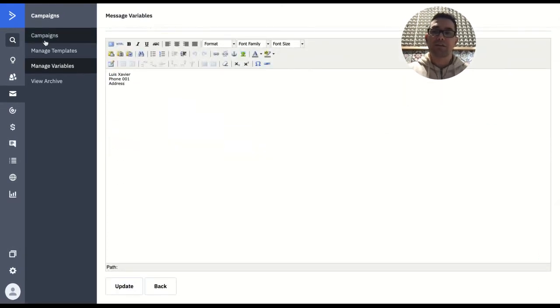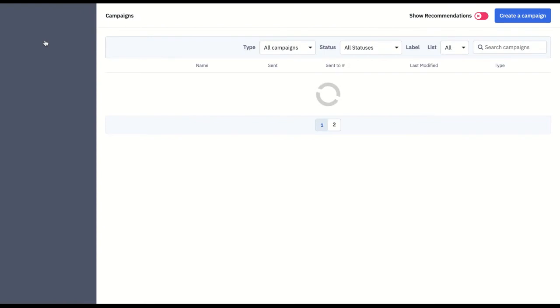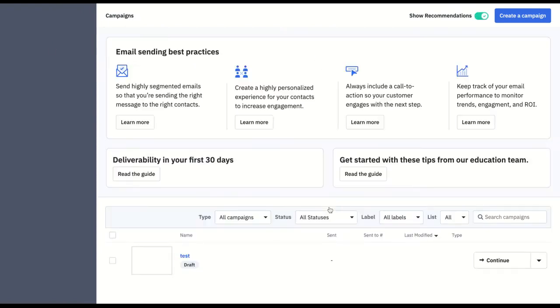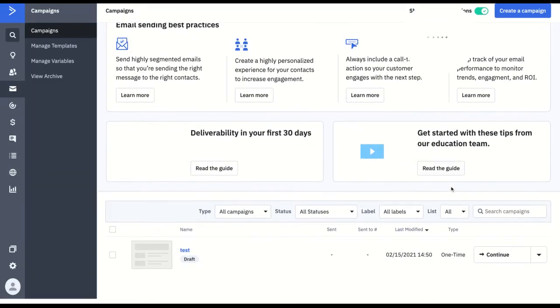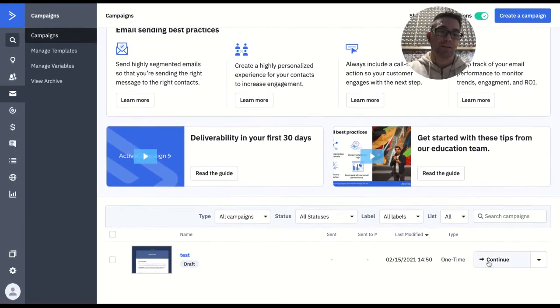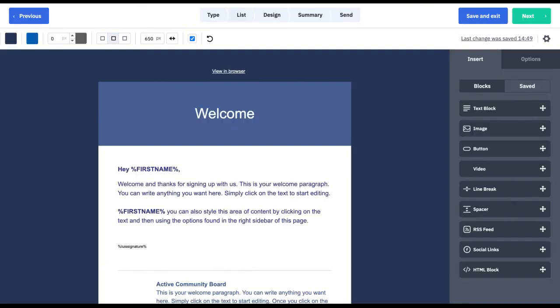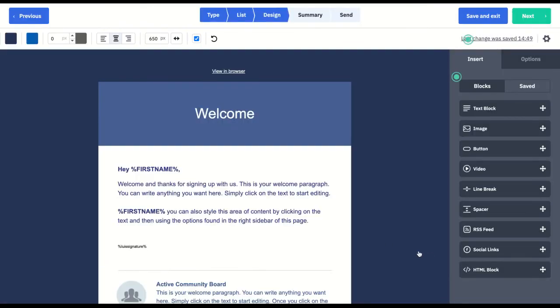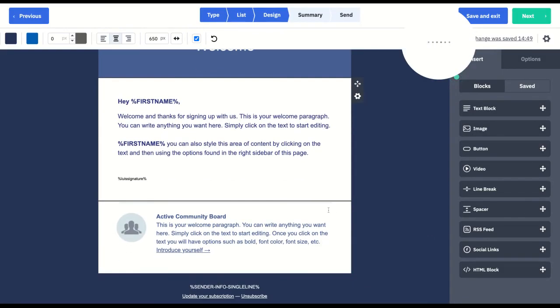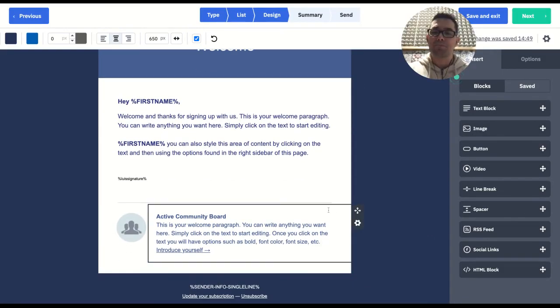So then you can go to your email. In this case for me it's a campaign, but it could be any email inside of an automation or a campaign.